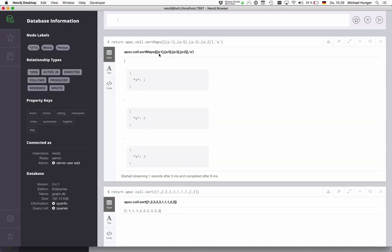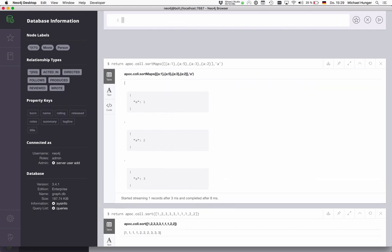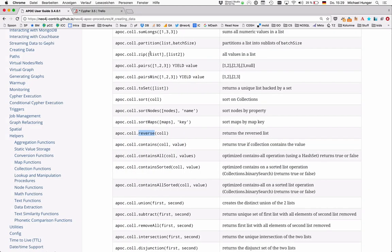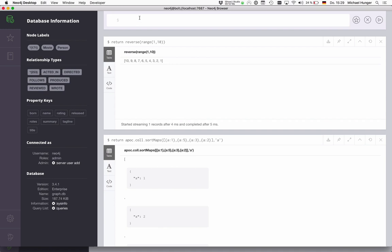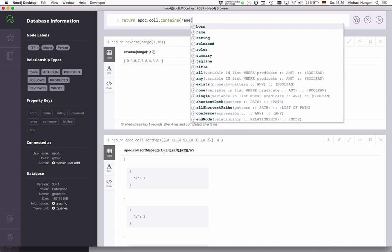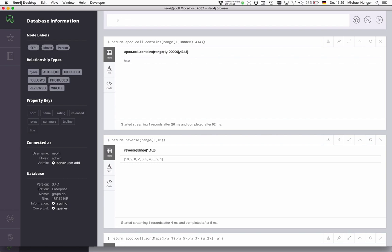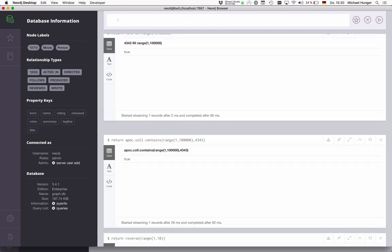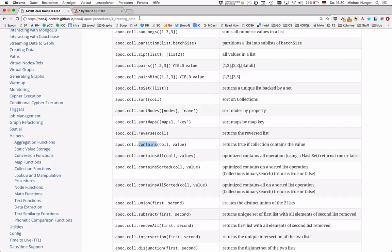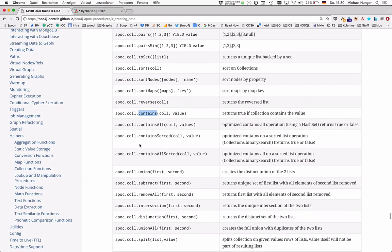We can reverse a collection. That is something that now was added to cipher itself. So if you take a range and call reverse on it, it should actually do reverse it. Yep. So it's now in cipher, so we don't need it anymore. Contains is something that is also something that was added to cipher itself, but the apoc implementation was a little bit more efficient. So we can do apoc call contains range one to a million, and we want to see if there's numbers in there. And then it would return true. Of course, you can also say return number in range. Then it would also return true. So that should be now also possible. Contains all does the same with a list of values.